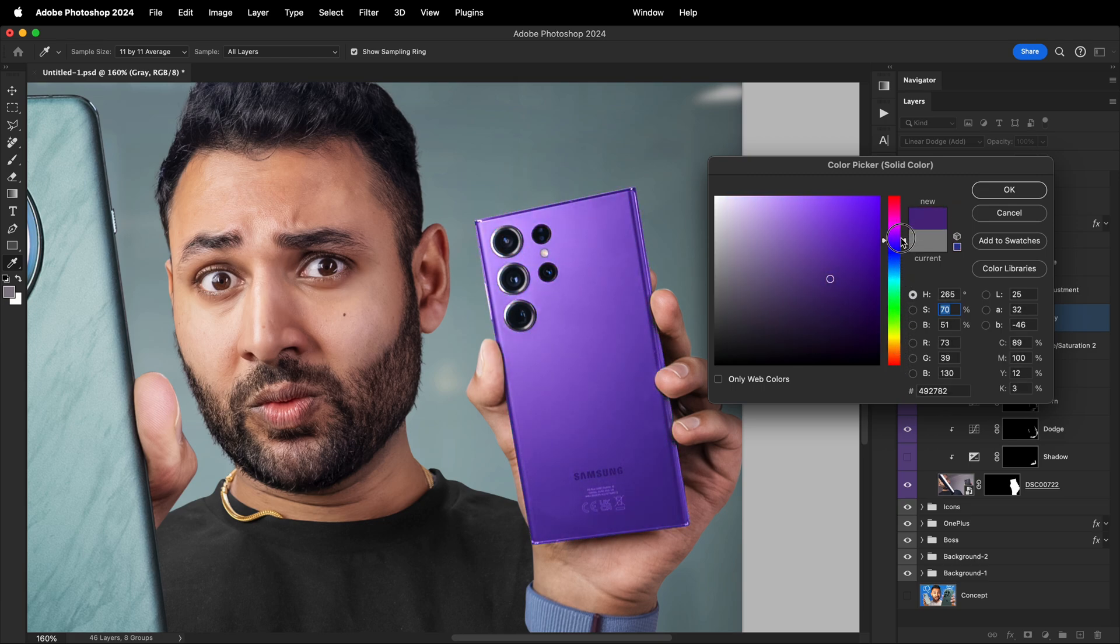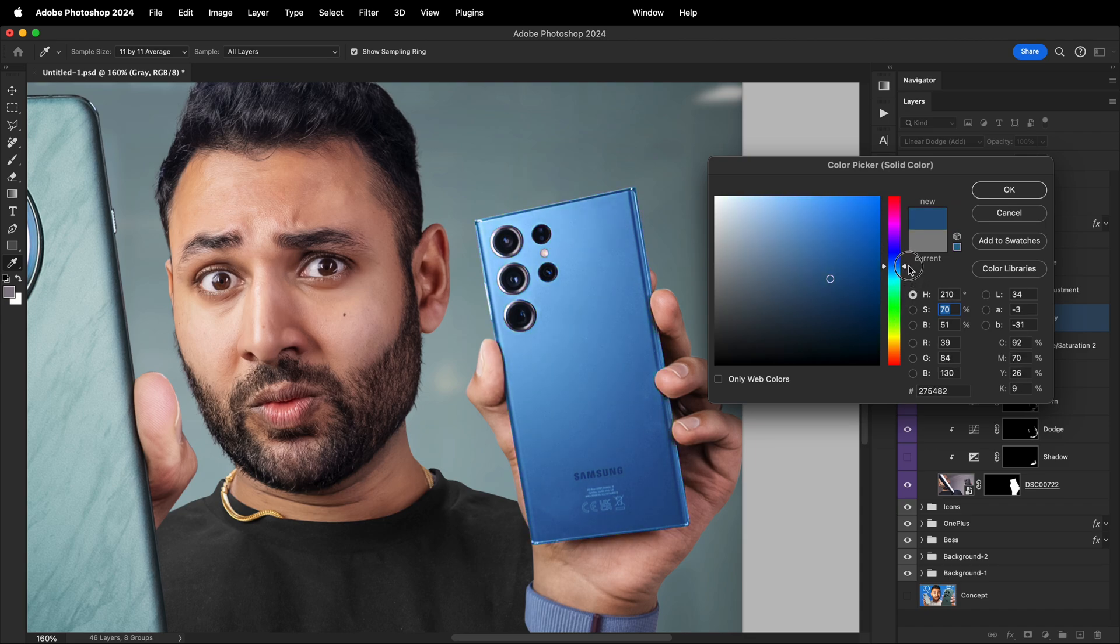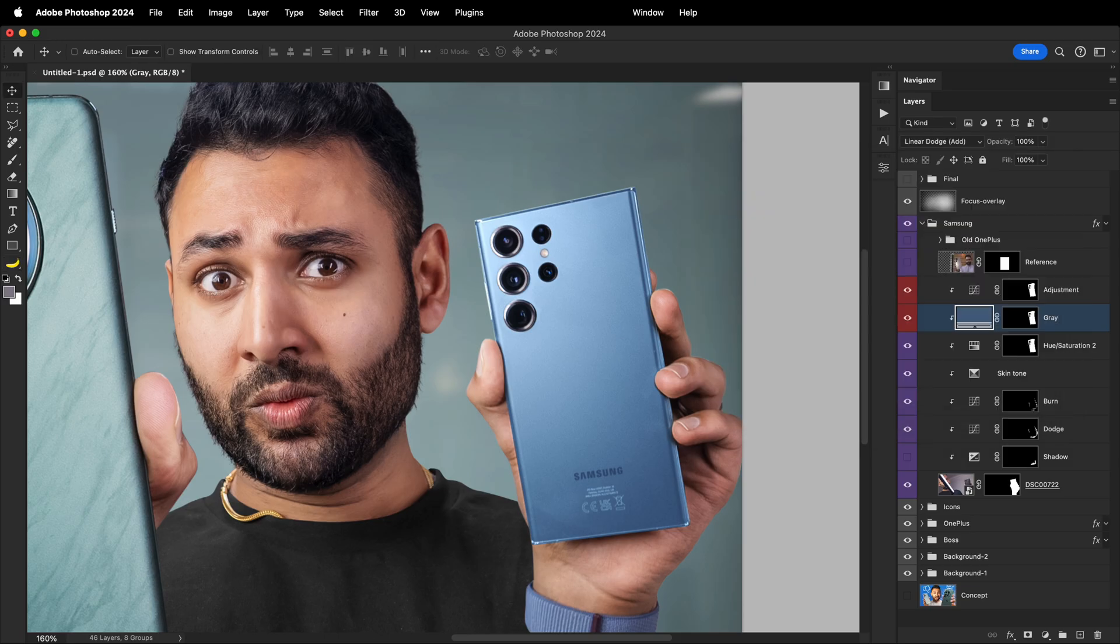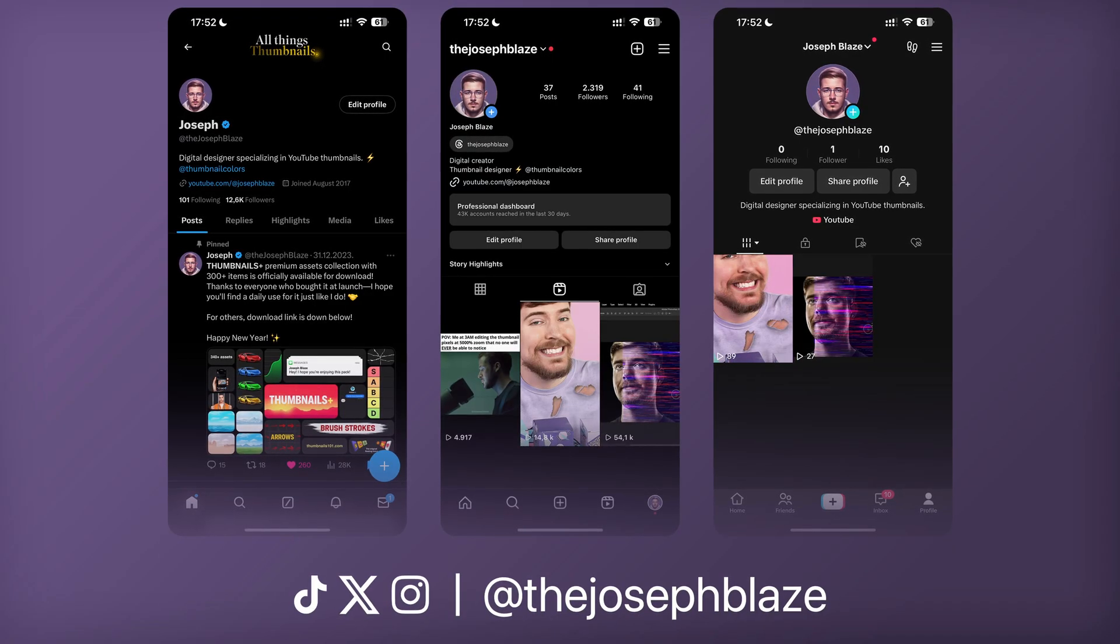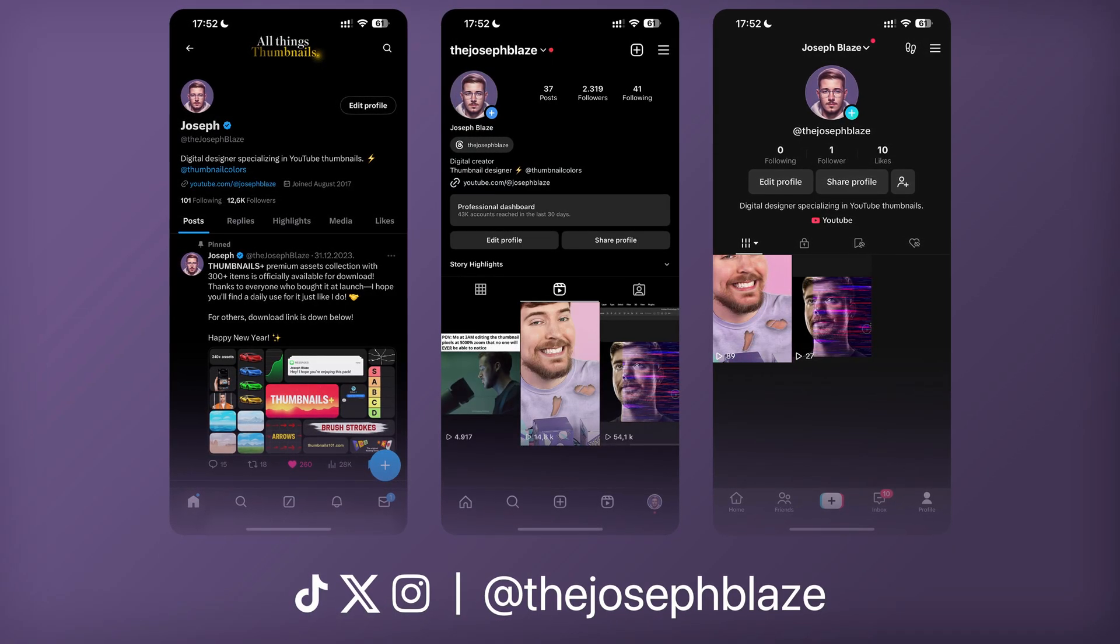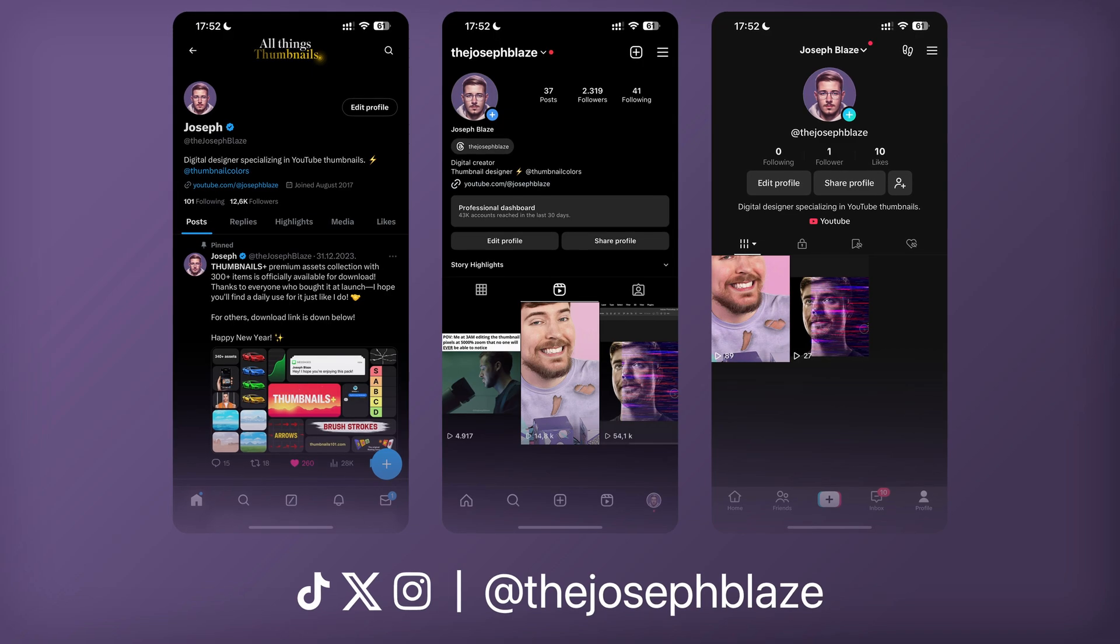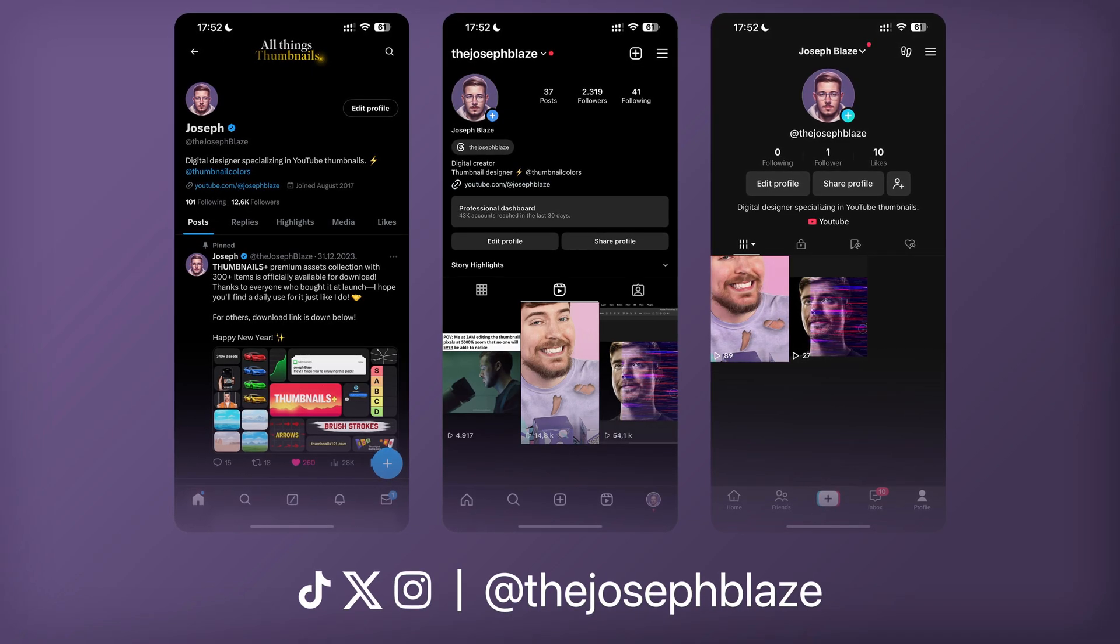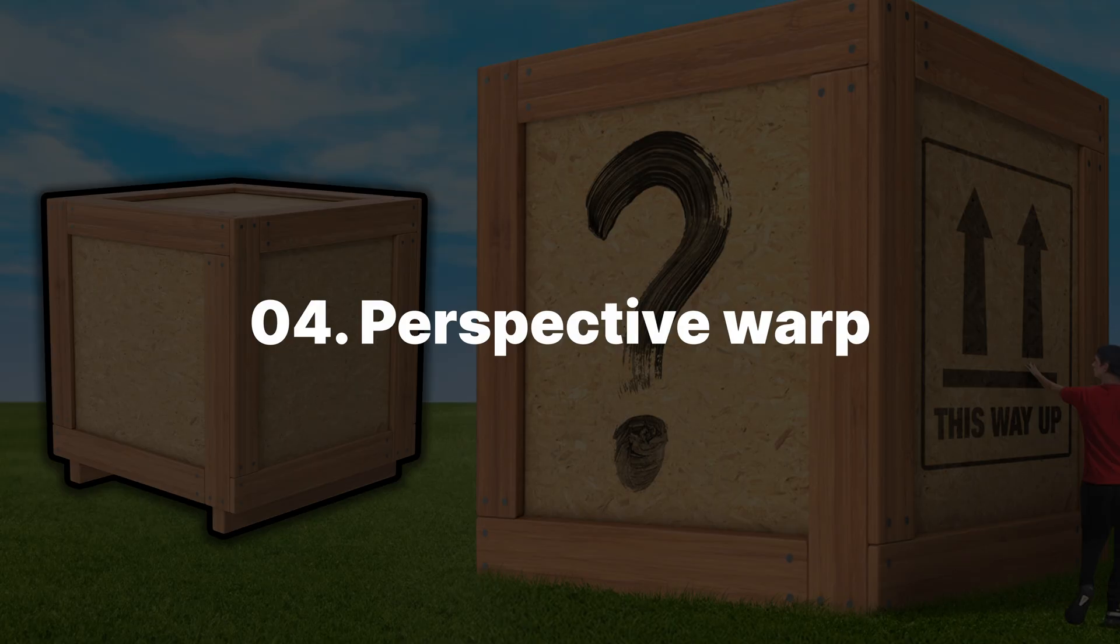There are many other techniques of turning black objects into white, but this one probably takes the least amount of time and works really well, especially if the source assets are high quality. Fun fact, I post these quick video tutorials weekly on all my social media, so feel free to follow me if you want to keep improving your thumbnail editing.